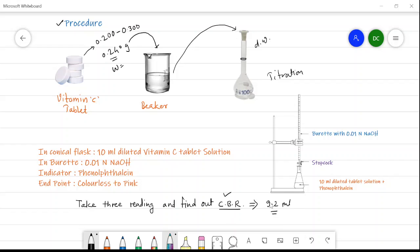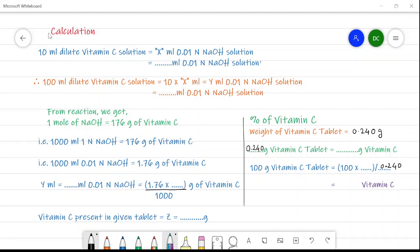The constant burette reading is 9.2 ml. Now we will see the calculation. When we take 10 ml of the dilute vitamin C solution we get a constant burette reading of 9.2 ml. So for 10 ml it is 9.2 ml, and for the whole 100 ml solution it is 10 × 9.2 = 92 ml.